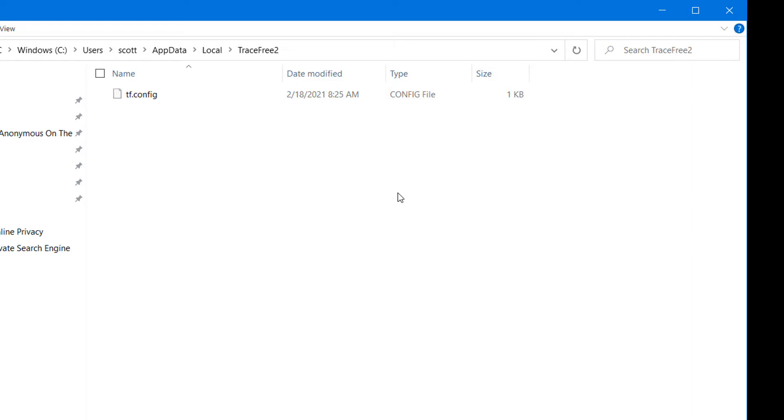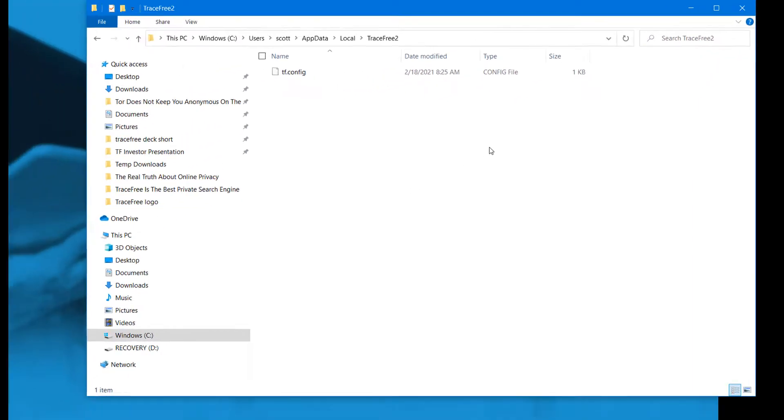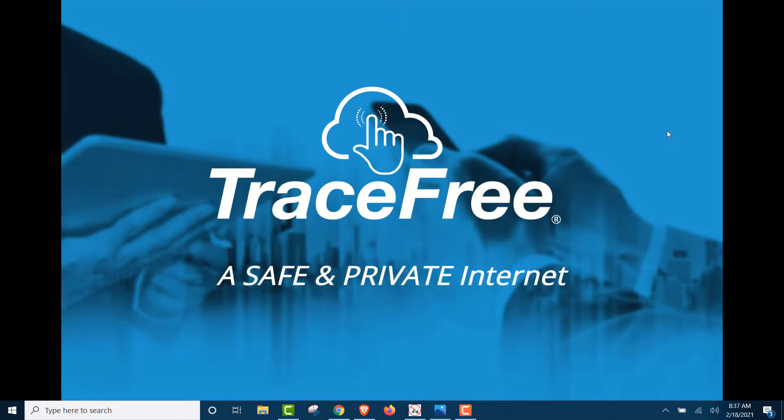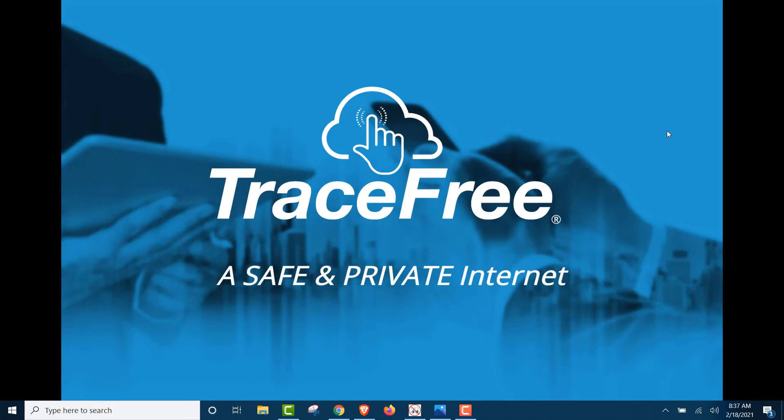You can be TraceFree online and TraceFree offline with TraceFree. TraceFree is the only way to be completely safe and private on the web. No browsing history, no search history, no cookies, no cache. And the best part, you cannot get a virus when using TraceFree.